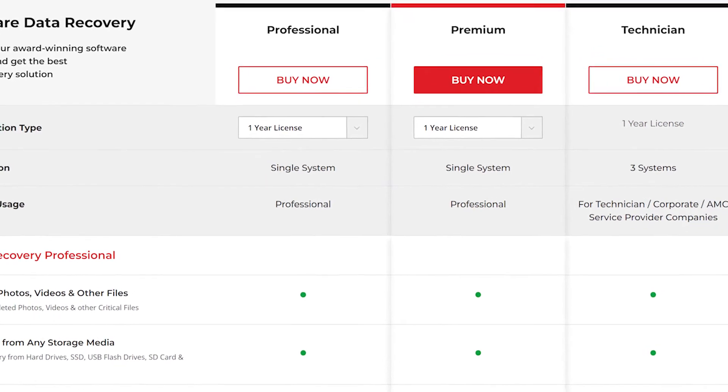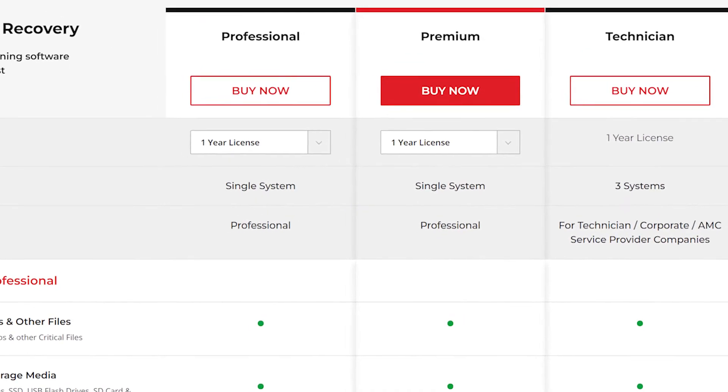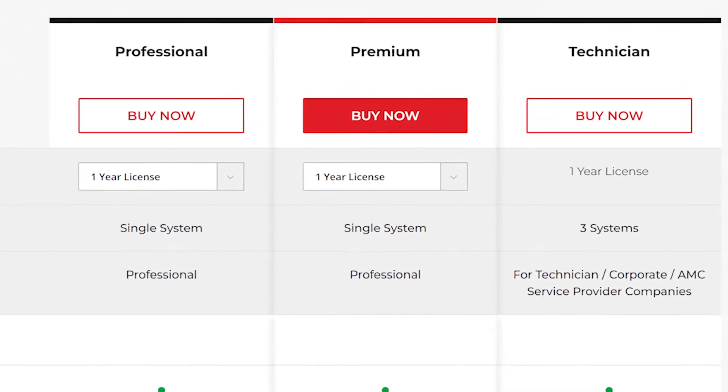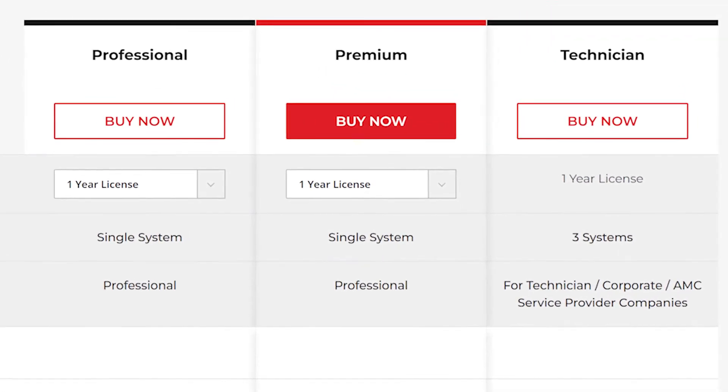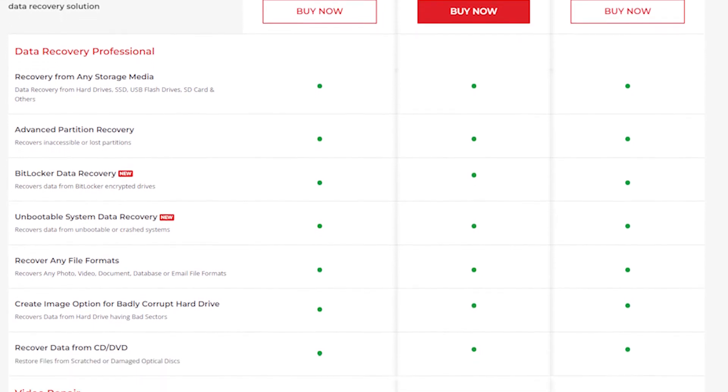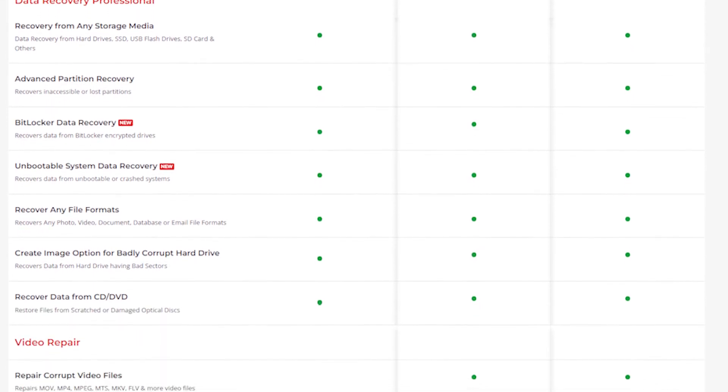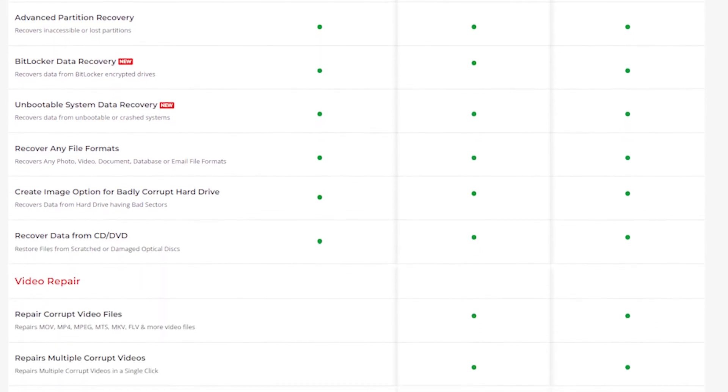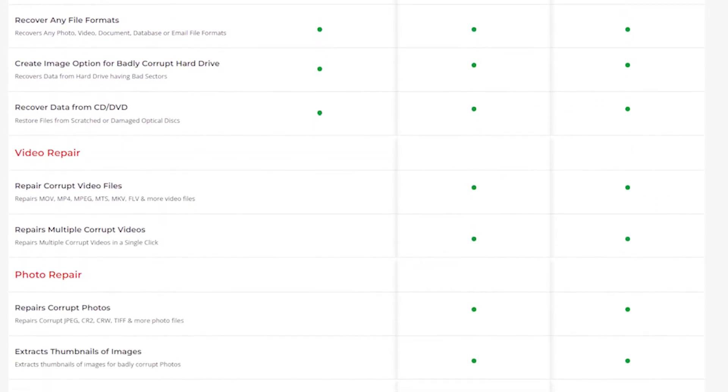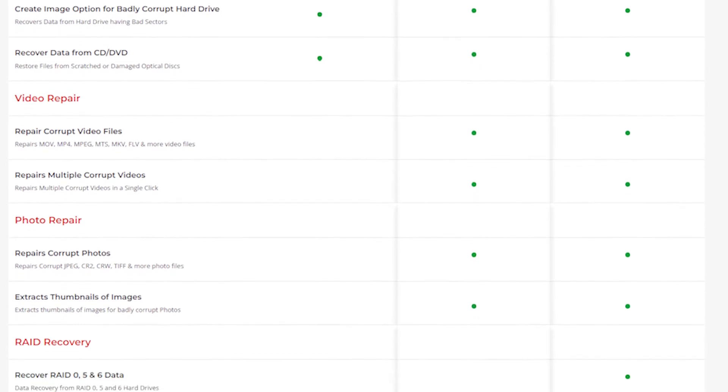Stellar offers a paid version of the software with pricing for either one year or a lifetime of use with three tiers: professional, premium, or technician. A detailed chart comparing the differences between the tiers is available on the website.